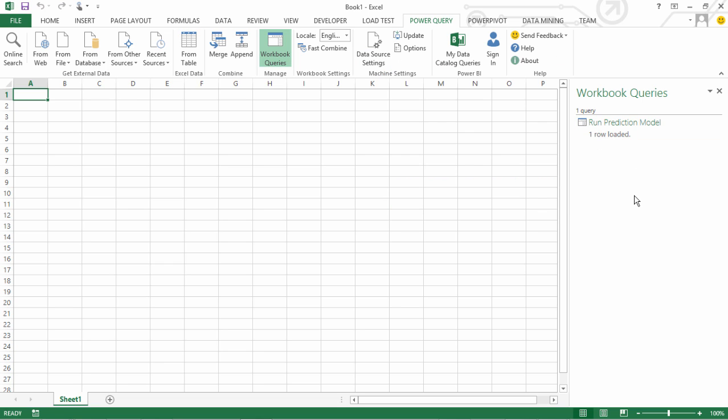What you see is this Run Prediction Model has just produced one row of data. But essentially what it did is it would have produced the output file by consuming the input file which was the customer profiles.